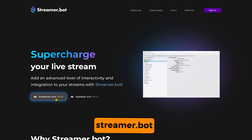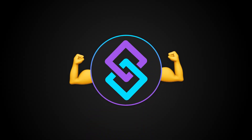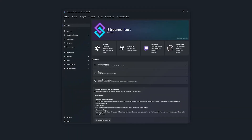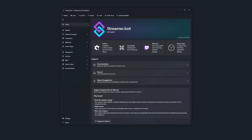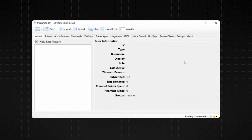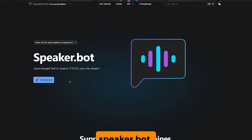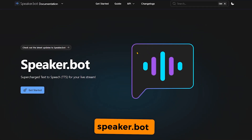First things first: streamer.bot. If you don't have that yet, what are you doing? Streamer.bot is the most powerful bot for your streams and I could not have built this so easily without it. While I will be using the new dark mode streamer.bot to show you how to set this up, this also works on the light mode 0.26 version. Streamer.bot is going to lift the heavy burden, but we are also going to need speaker.bot, which as the name suggests, will do the speaking.